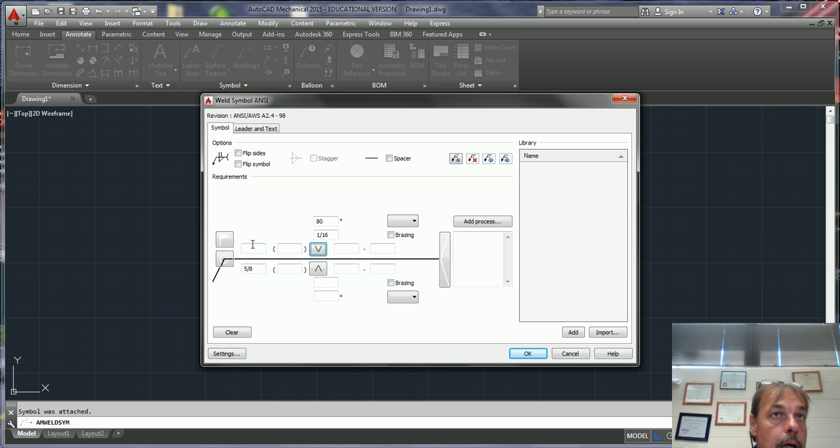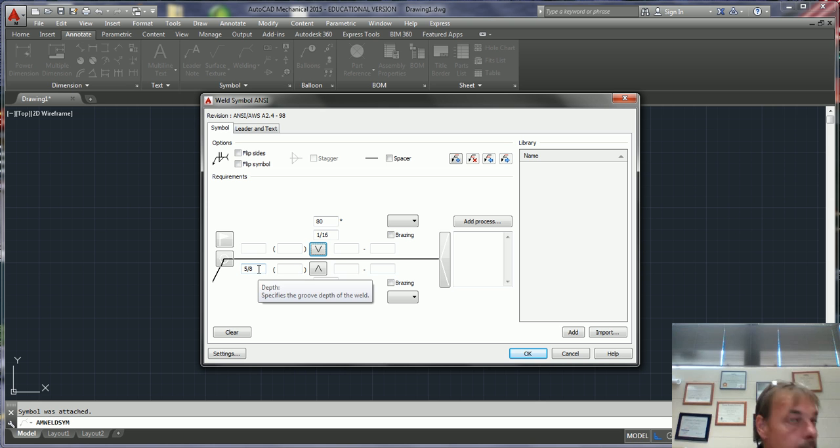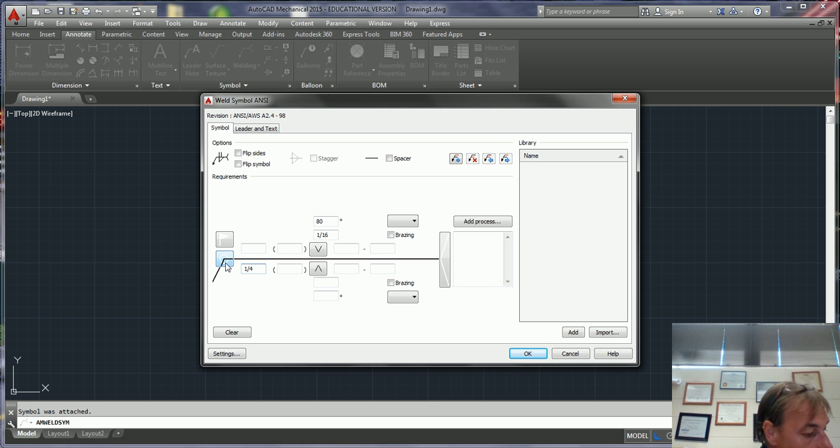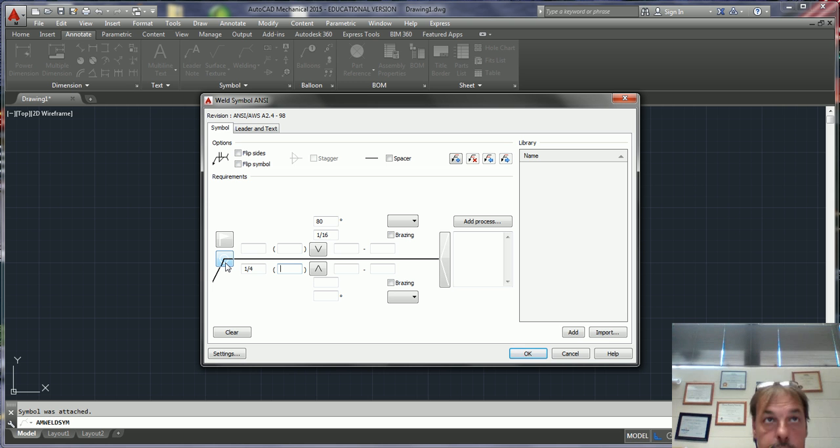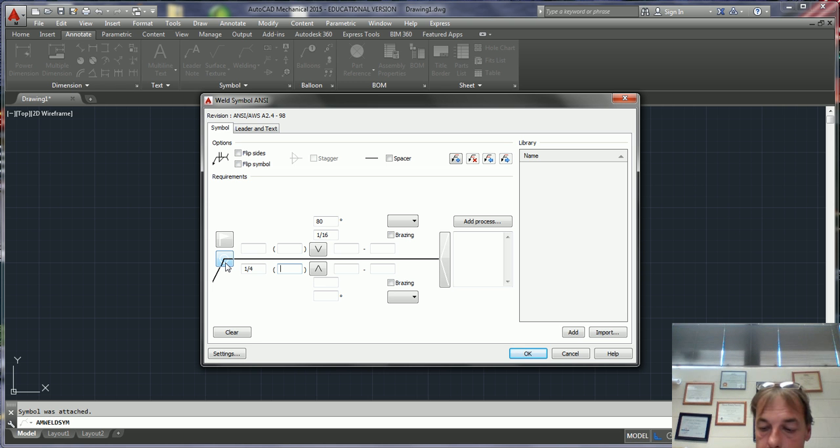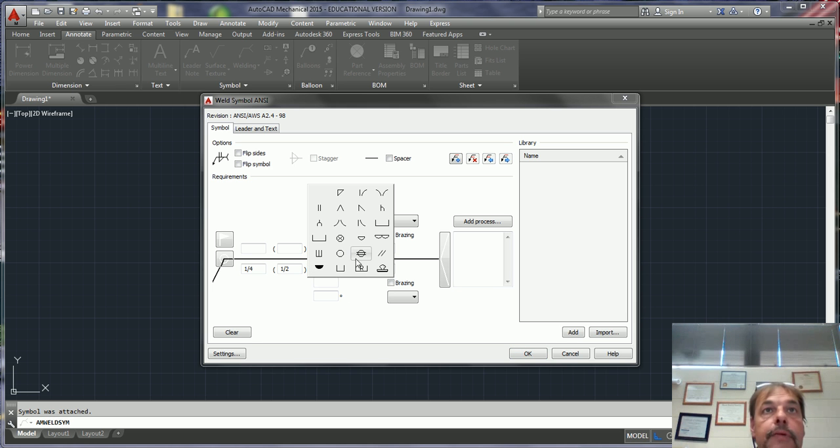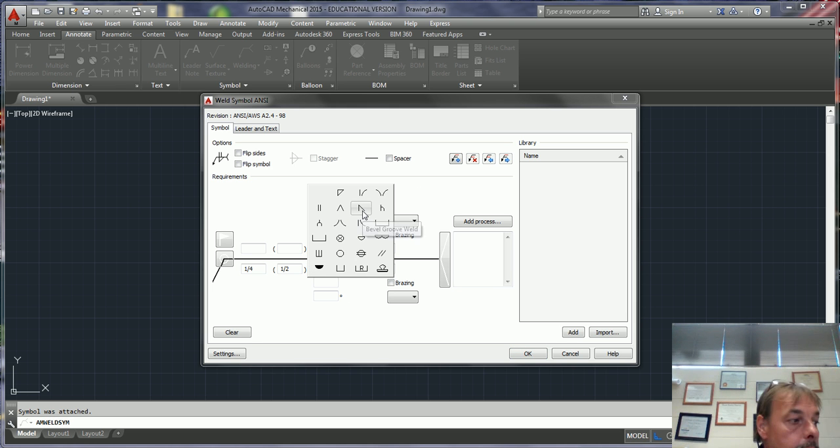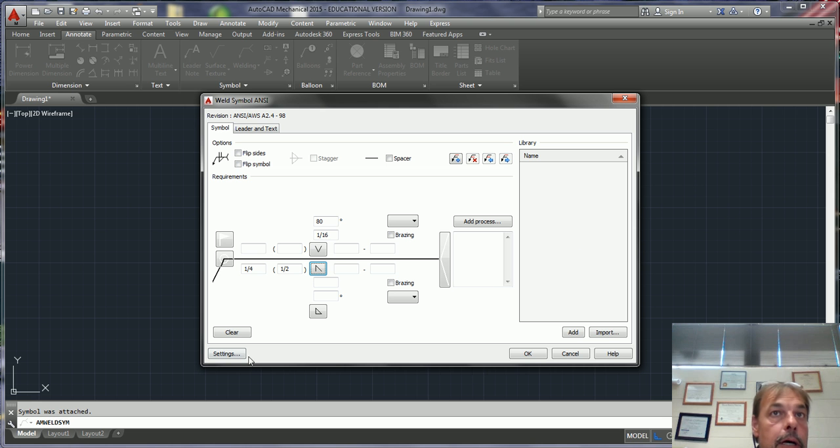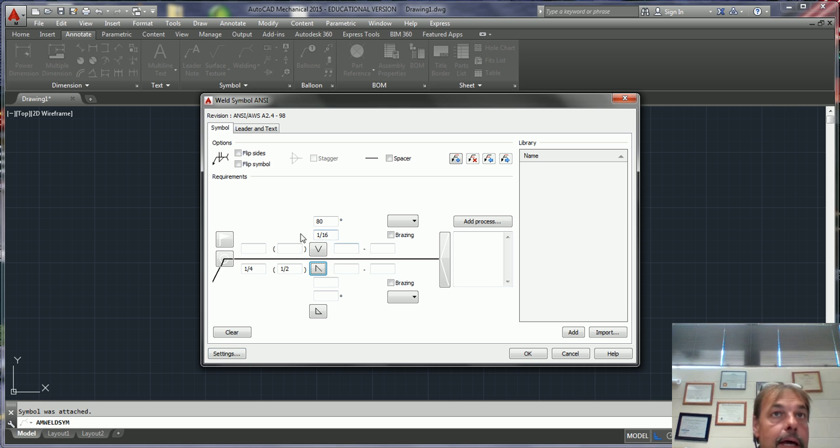We know at the bottom we have a one-quarter inch fillet weld, one-quarter by one-half. So all we got to do is put one-quarter in this field and then one-half in this field, and then pick our fillet weld, which is going to be this one. That's all you need for that side.